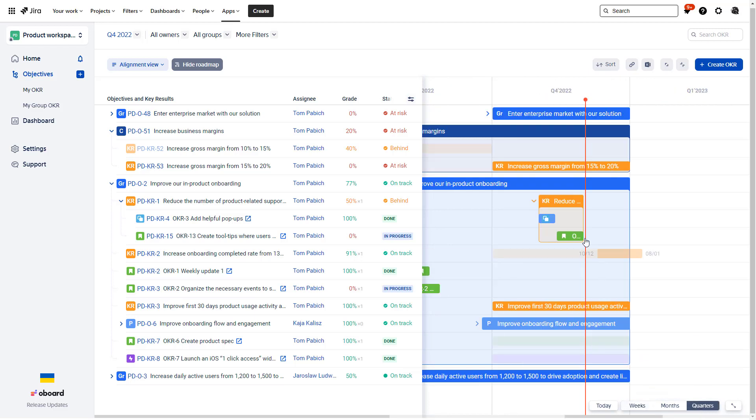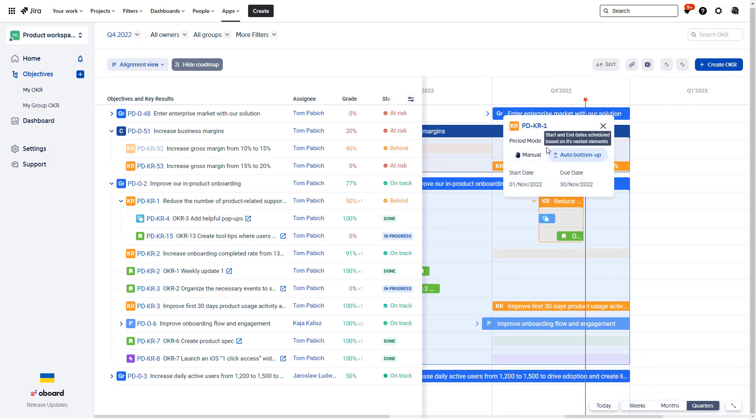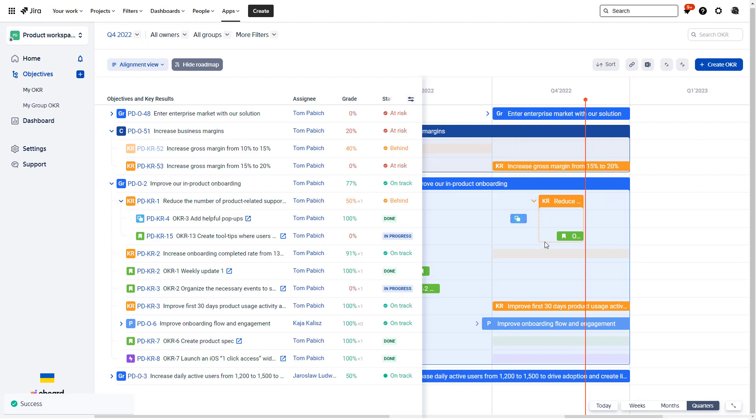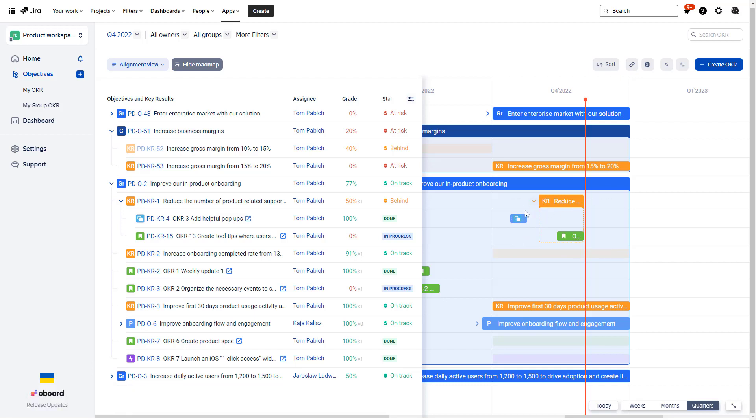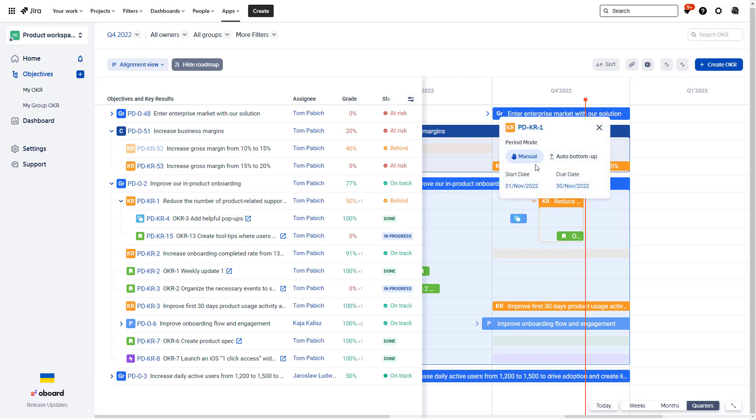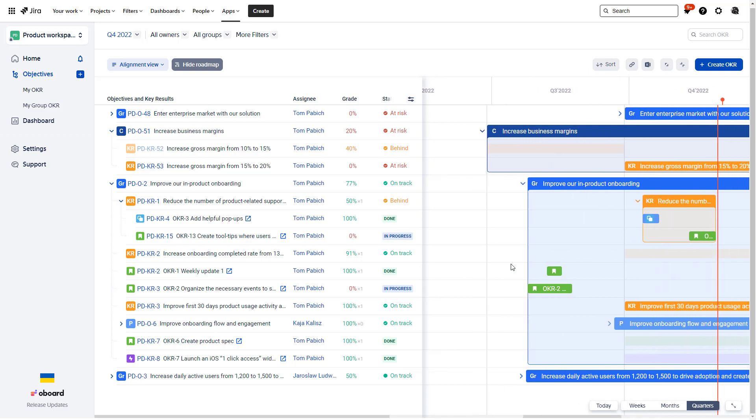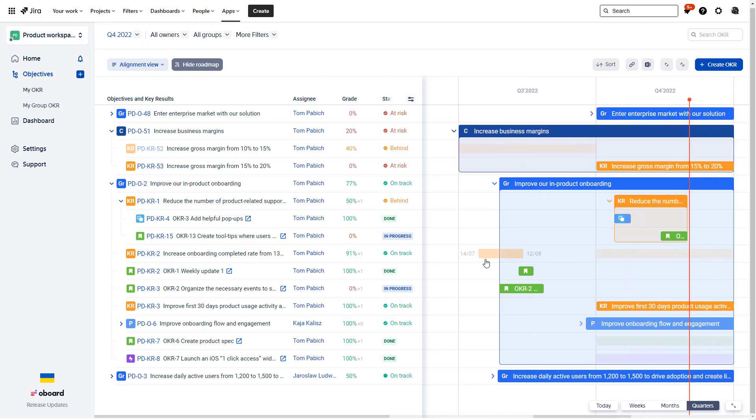And what I like very much is that you can also change the period mode for those. So for example, if you want to work with manual period mode, which I probably wouldn't because I'm used to the automatic, you can turn on the manual period mode and kind of the parent is not adjusting to the children, but if I would switch now back to auto bottom up, you can see that the key result automatically extended itself to capture kind of all the children that are underneath it.